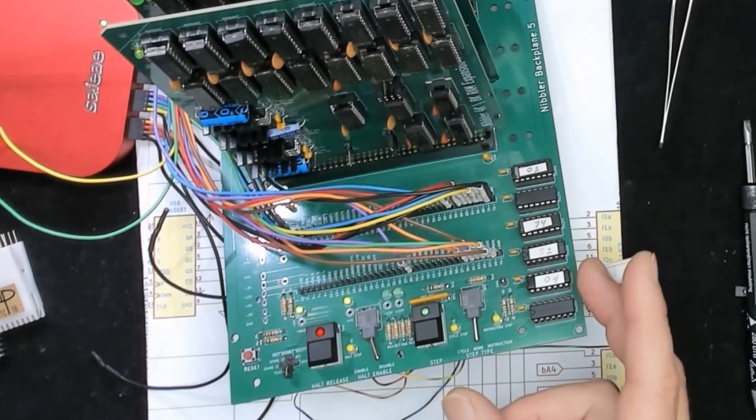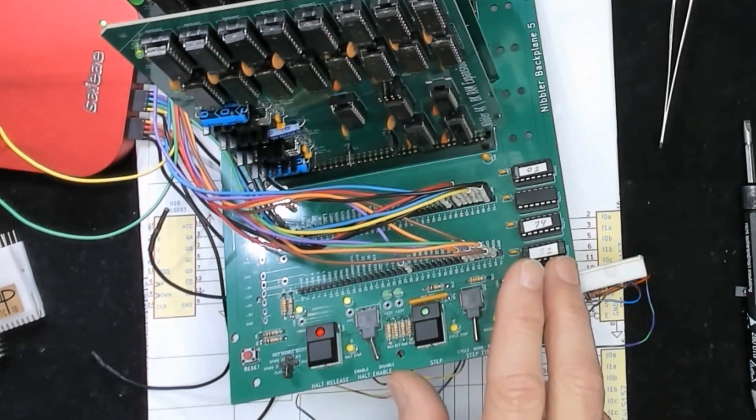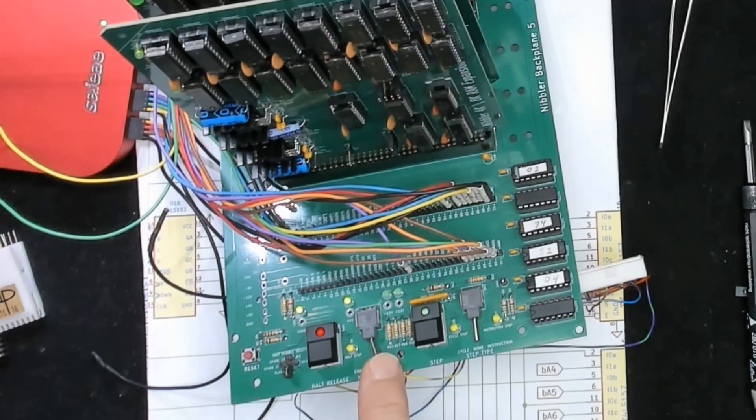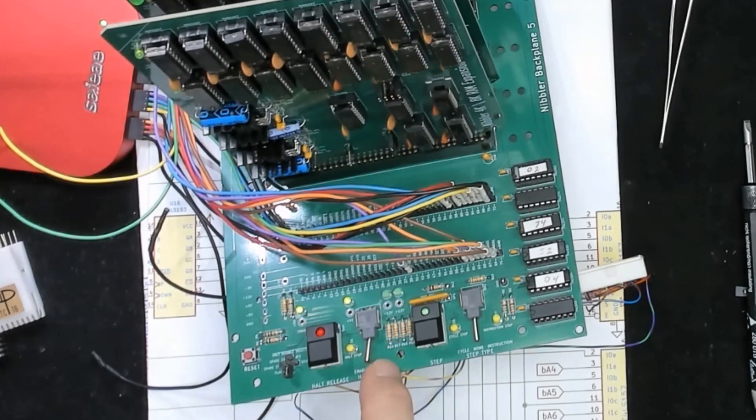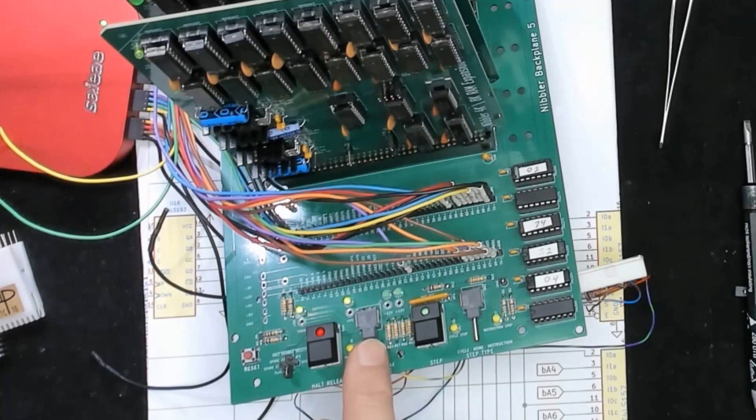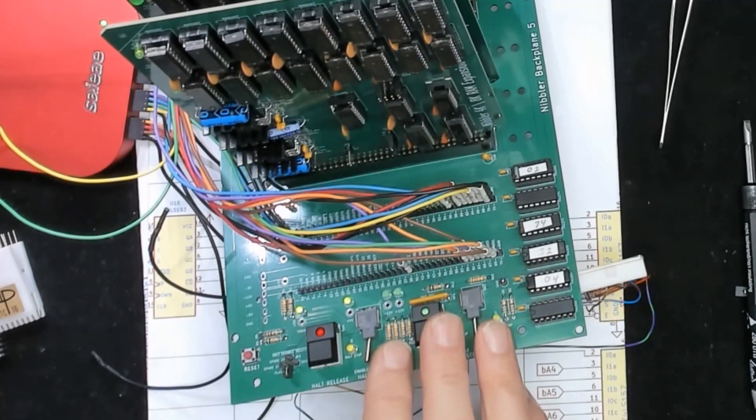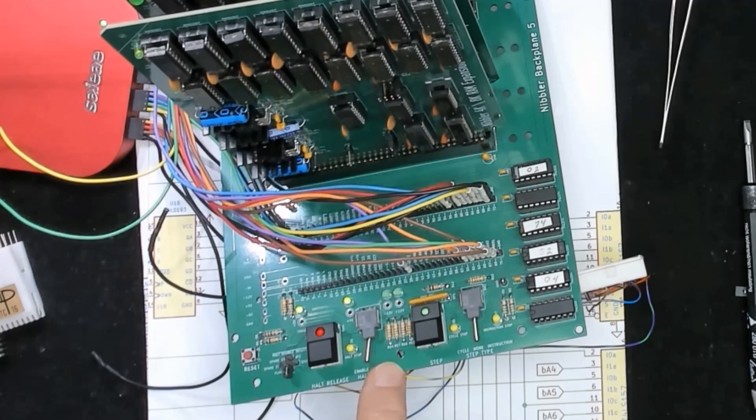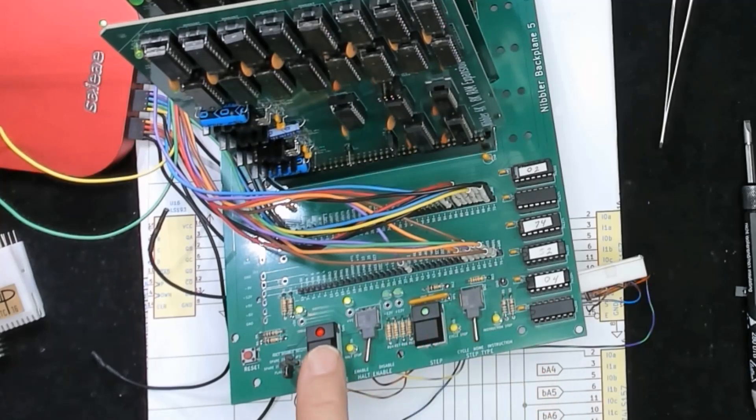In fact I built up this backplane that has some circuitry on it to capture that halt. This left switch for example we can either disable or we can enable looking at that halt instruction. And if it's enabled if a halt comes along the processor stops then this LED turns on and the system waits until this button releases it from that halt.